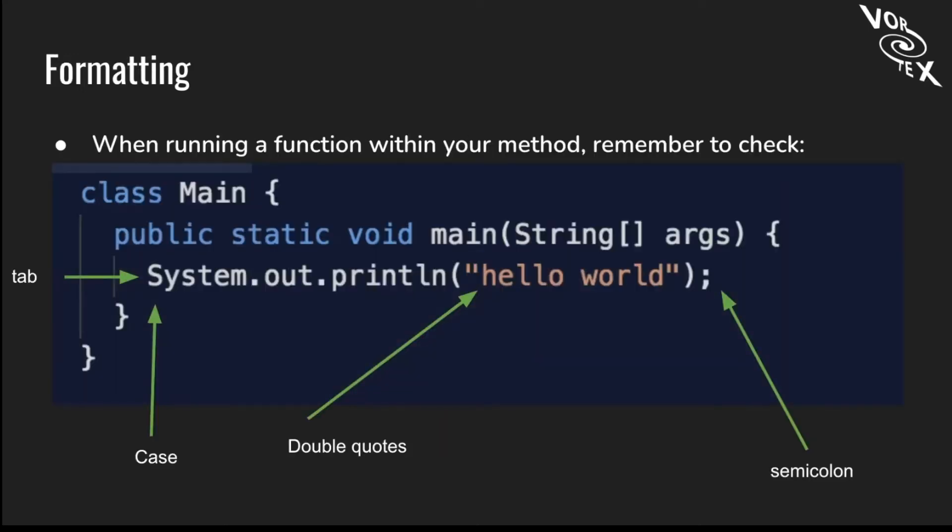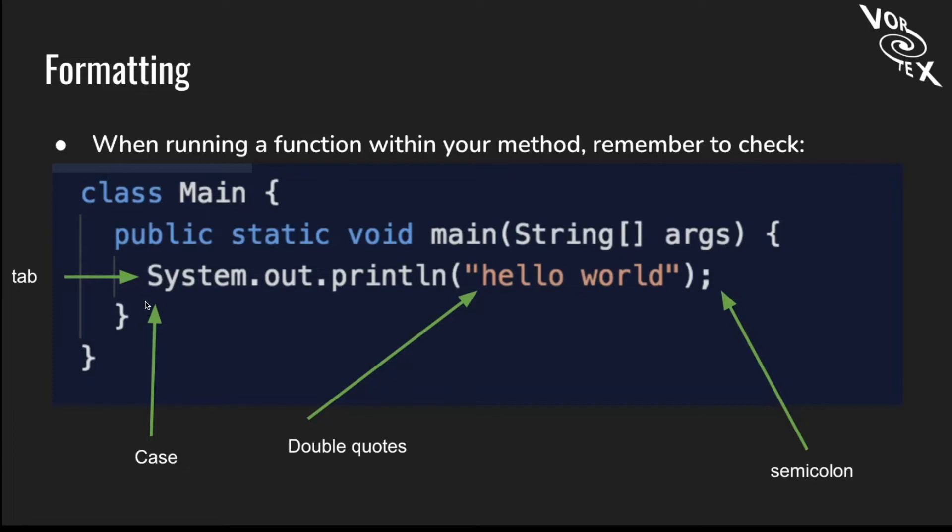Let's talk about formatting. When you're running a function within your method, you should always remember to check the tab, the case, the double quotes, and the semicolon. The tab is the four spaces between the last line and the next line. For example, here you need four spaces between the public and the system. Check the case, make sure it's capitalized when it should be. Make sure you have double quotes whenever you want to have a string printed, and make sure to have a semicolon at the end.